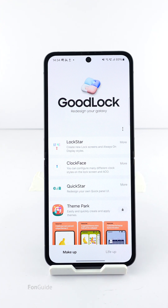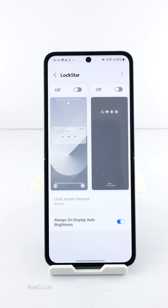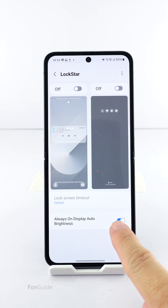If you live in a supported region, you can install Good Lock from the Galaxy Store. Then from Good Lock, you can download the Lock Star module. Once you have them, you can open the Lock Star module.